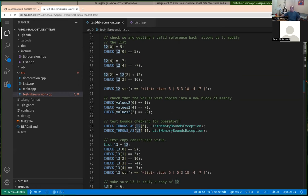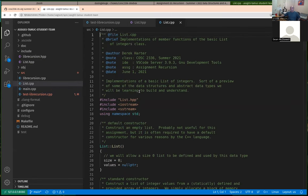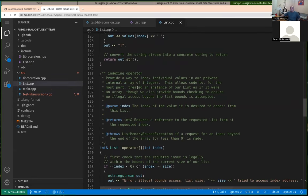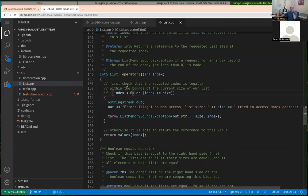The indexing operator does defensive programming — if you give it a negative index or an index bigger than the number of integers in the list, it throws an exception instead of going past the end of the array. So it's protecting memory by checking for illegal indexes.